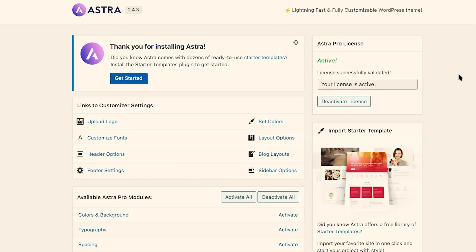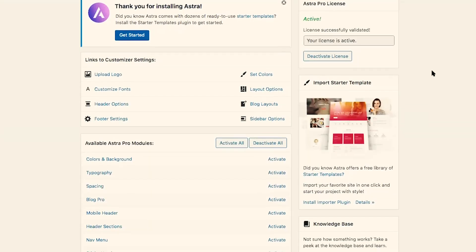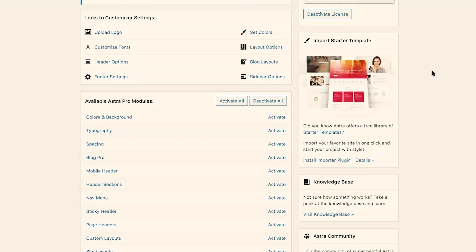Congratulations, your license is active, and now you can get started using all the great features available with Astra Pro. The first thing you'll notice is that there are direct links to the customizer right here on the settings page, so you can quickly and easily go to upload your logo, customize fonts, your header options, your footer settings, set colors, layout options, blog layouts, or sidebar options — all from this central location.